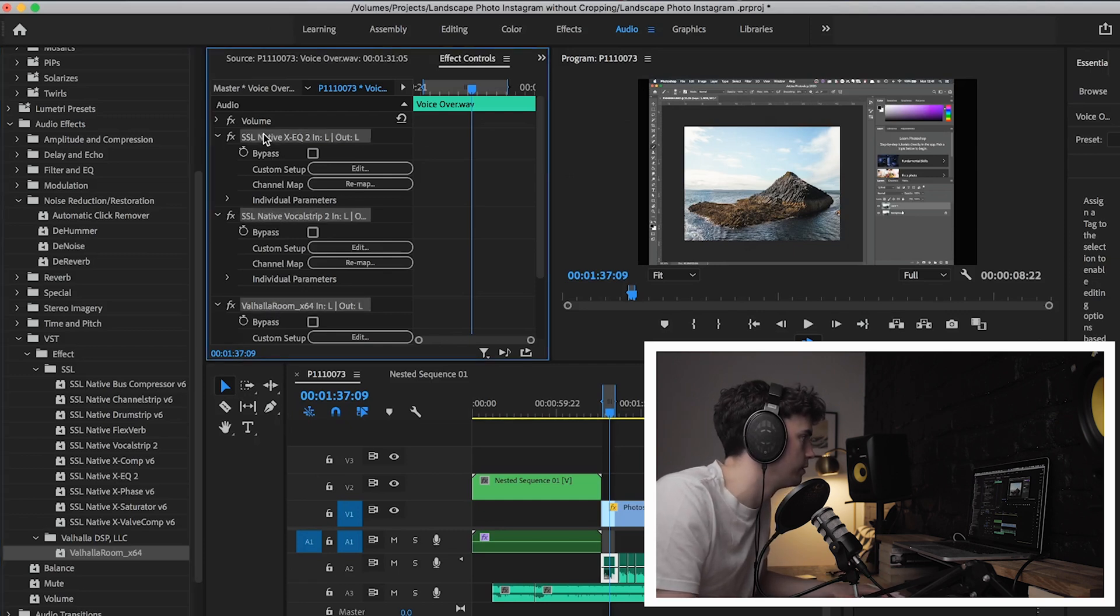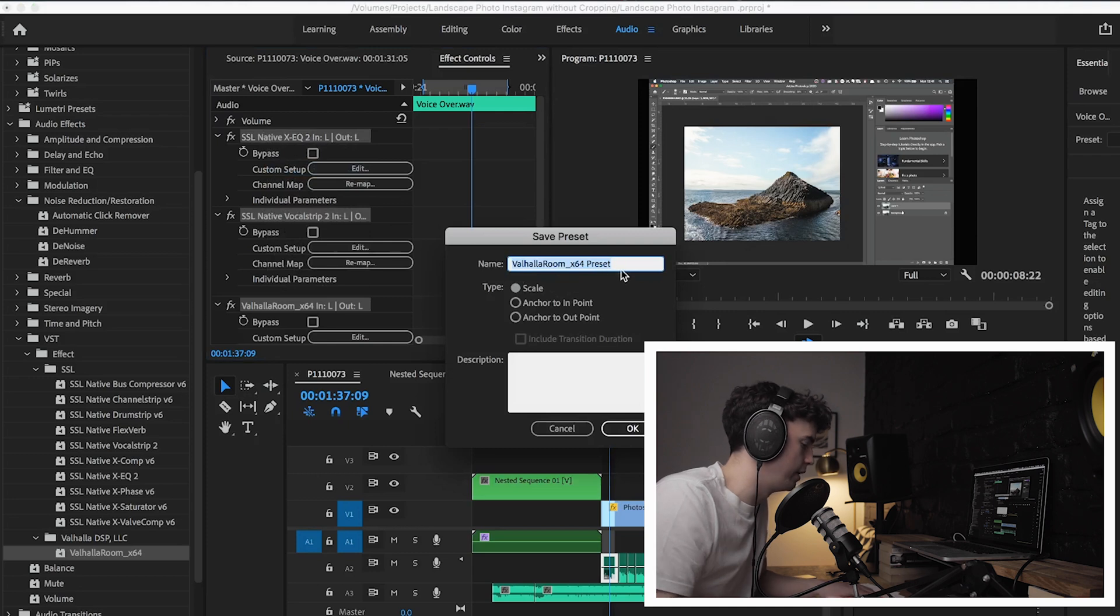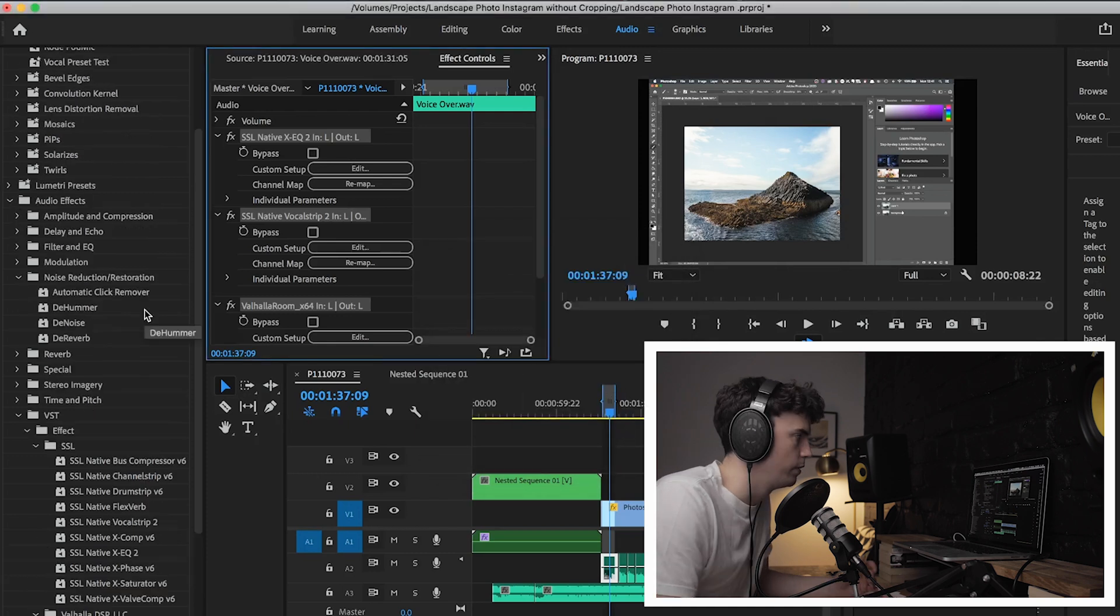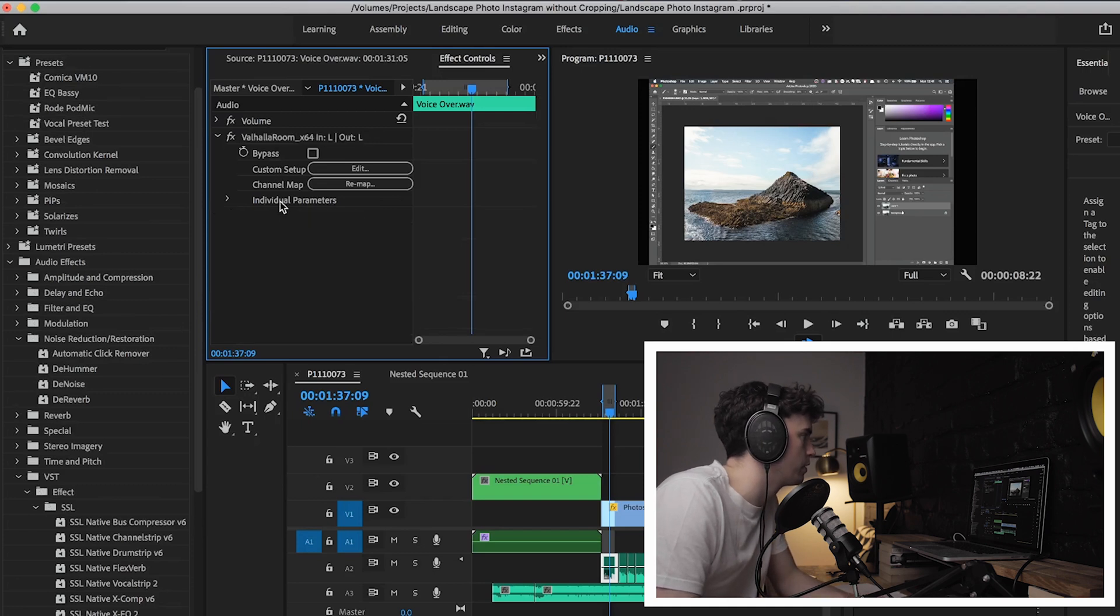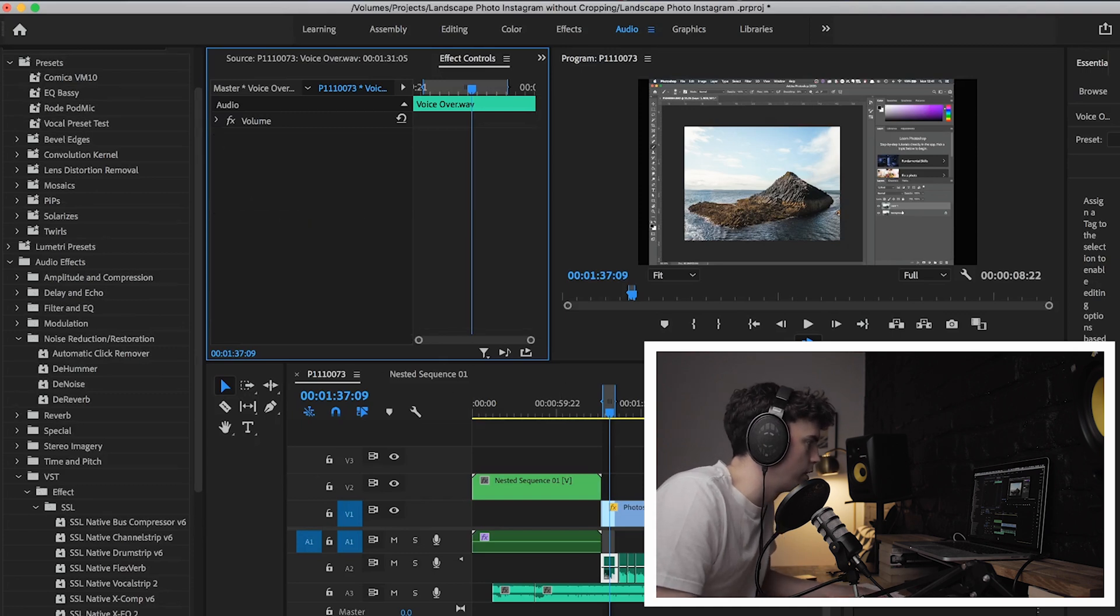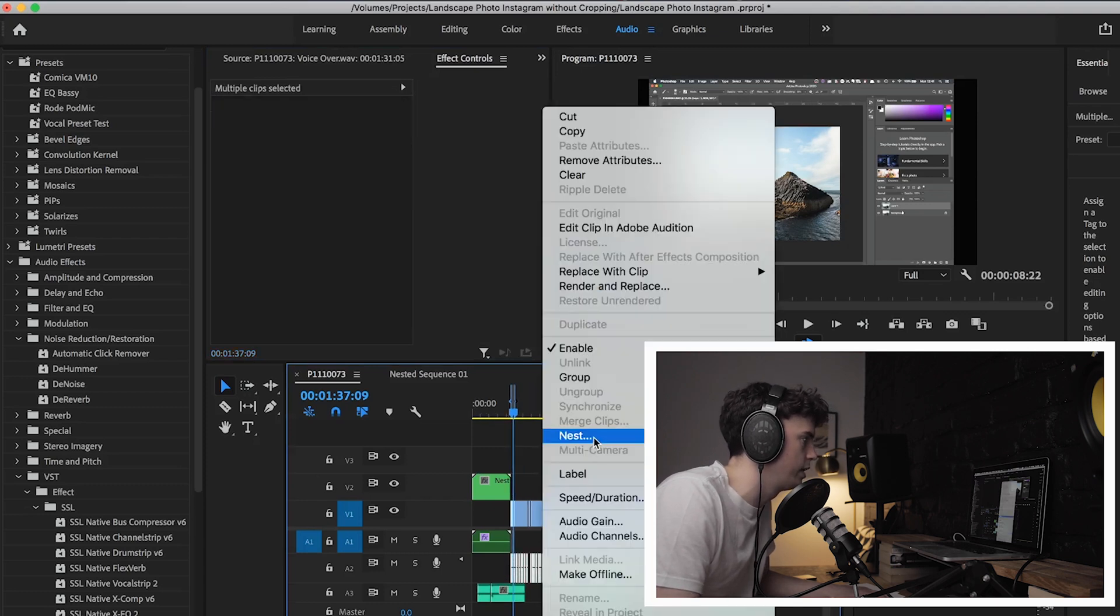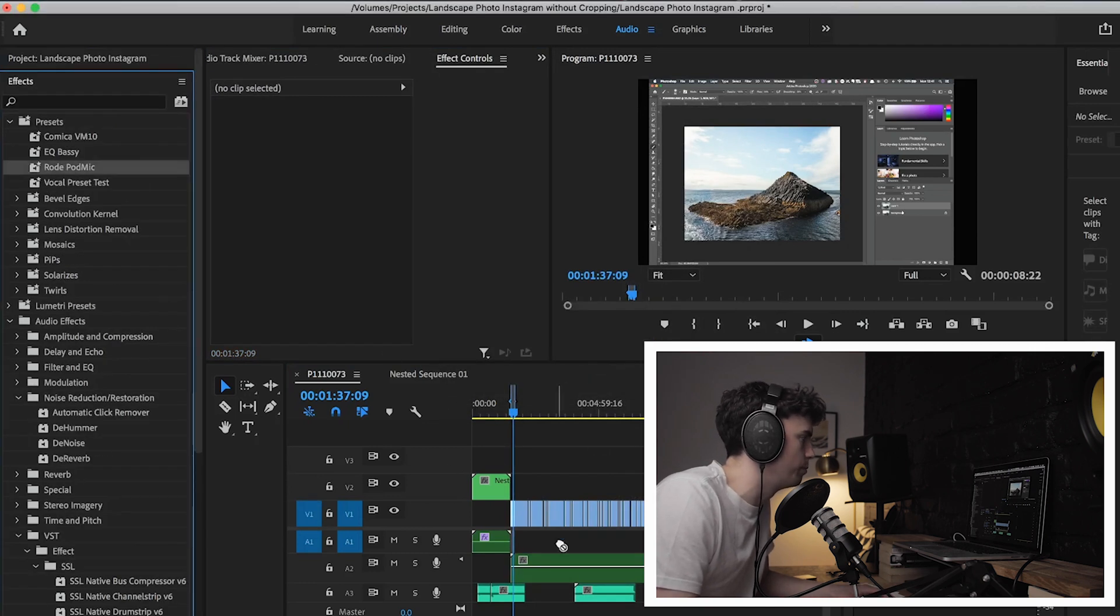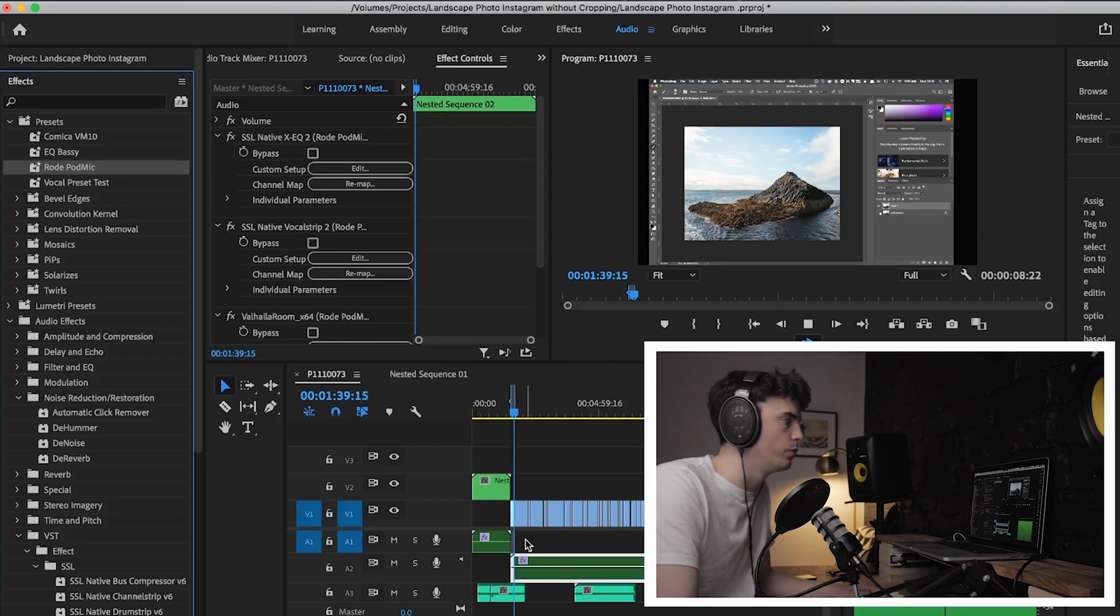Yeah, so now we've got the preset for the Rode mic as well. Same again, I'm going to select each effect, save preset, yep. And then I'm just going to call this Rode Pod Mic. Okay, so that's it. Same again, I can delete each of these. I'm going to nest all these tracks, nest.